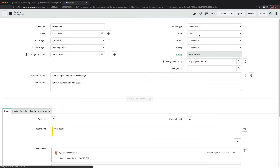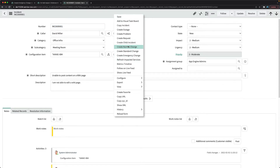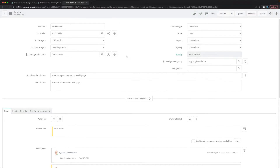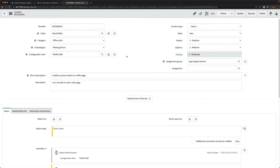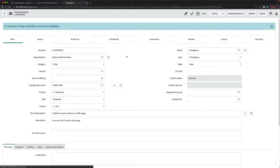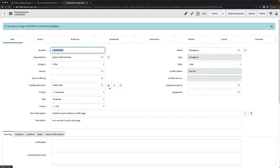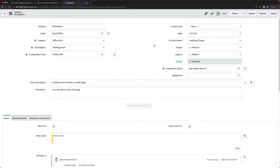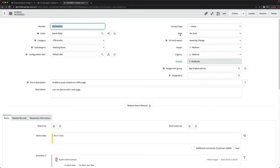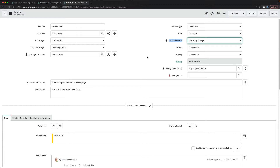Once saved, the state is still 'New'. I'll right-click and click 'Create Emergency Change'. The change is created successfully. If I navigate back to the incident, the state has automatically become 'On Hold' and the on hold reason is populated as 'Awaiting Change'. That completes the first task.